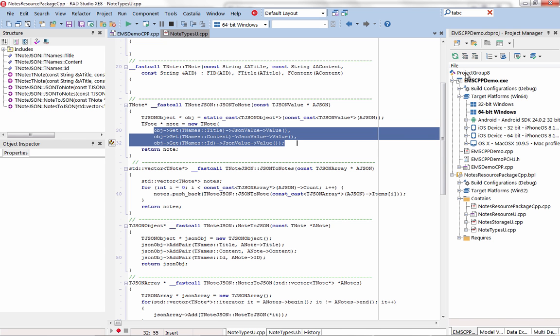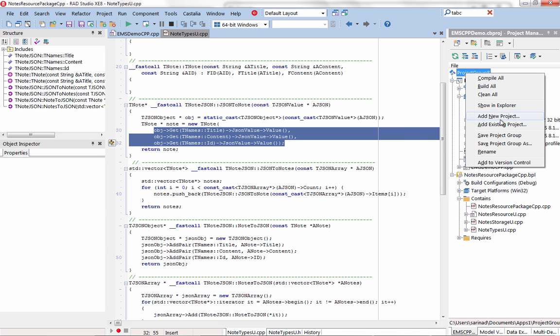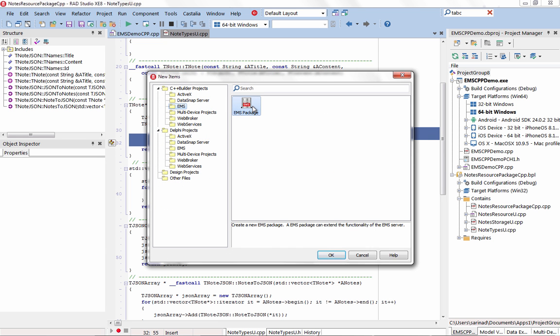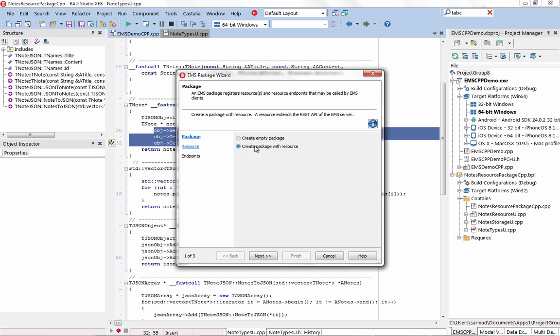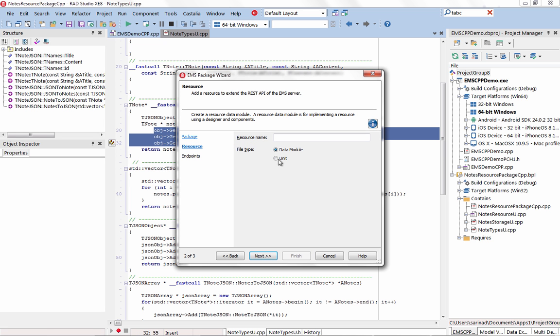Simply create an EMS package using either Object Pascal or C++, register a specific resource with a matching URI location, and write code to handle the corresponding requests.